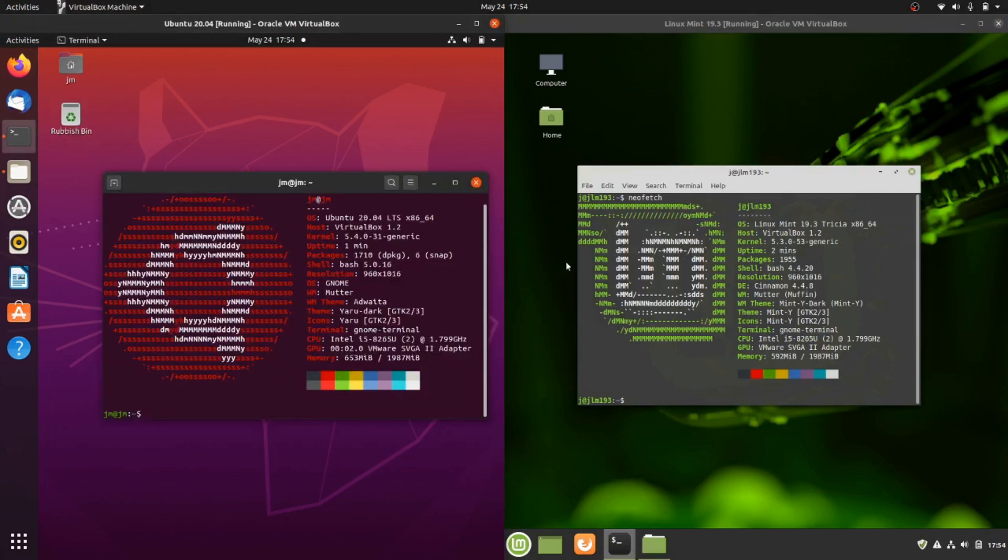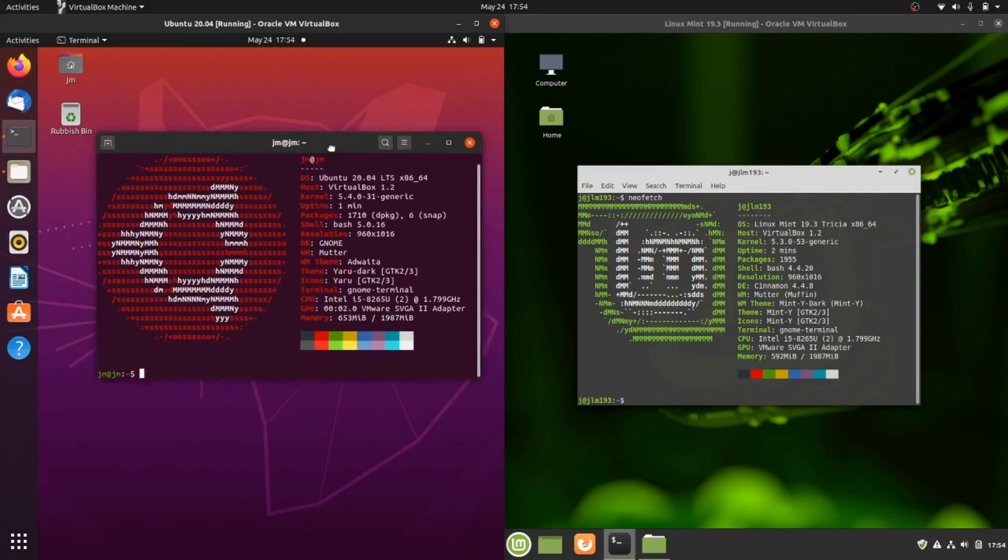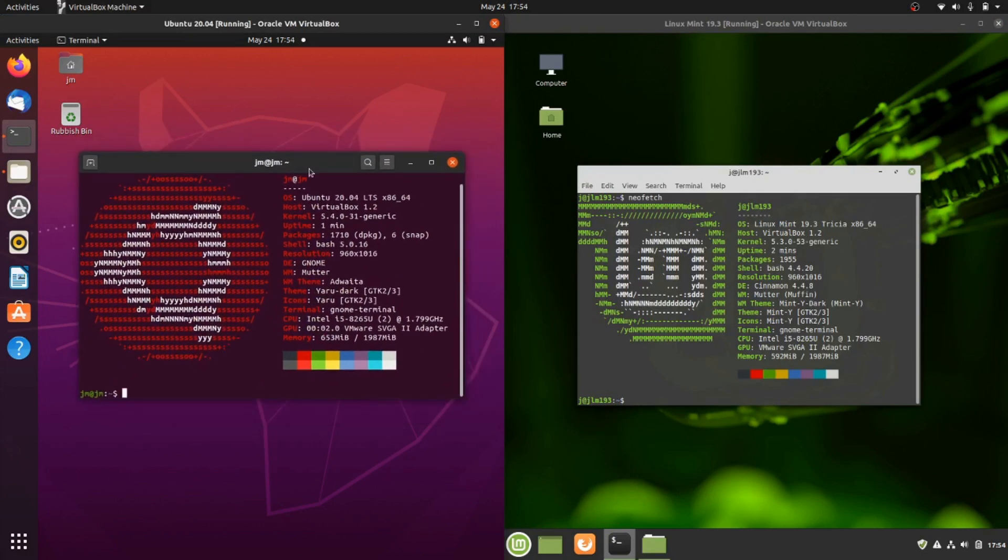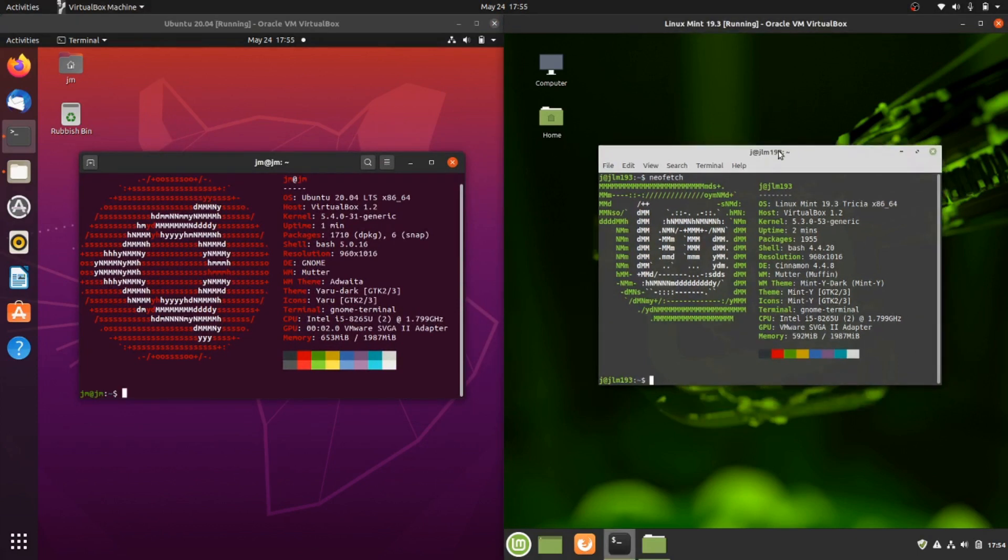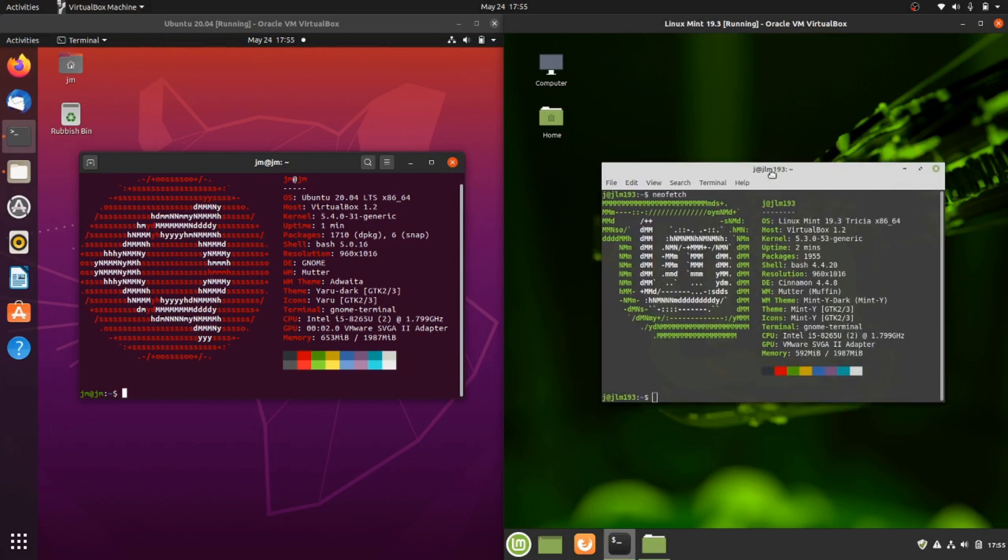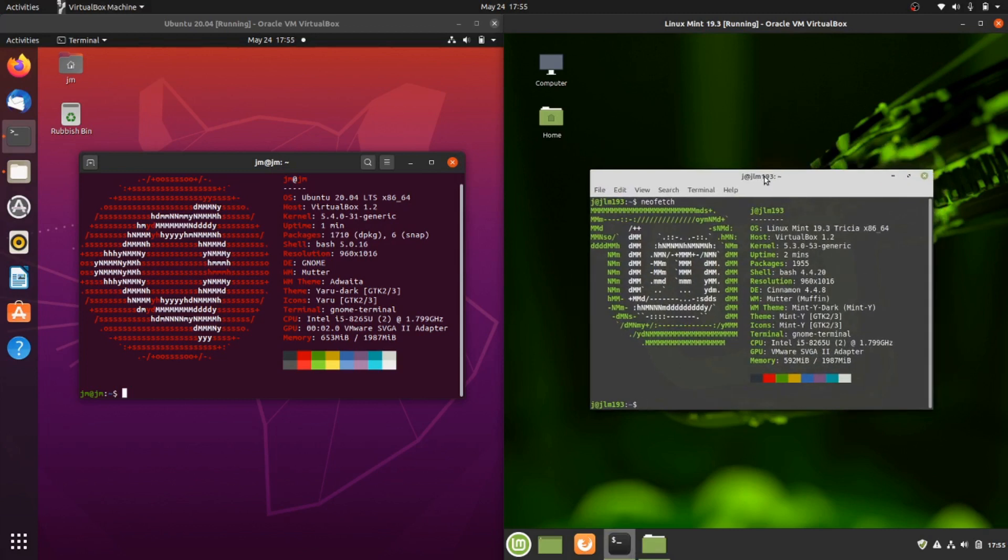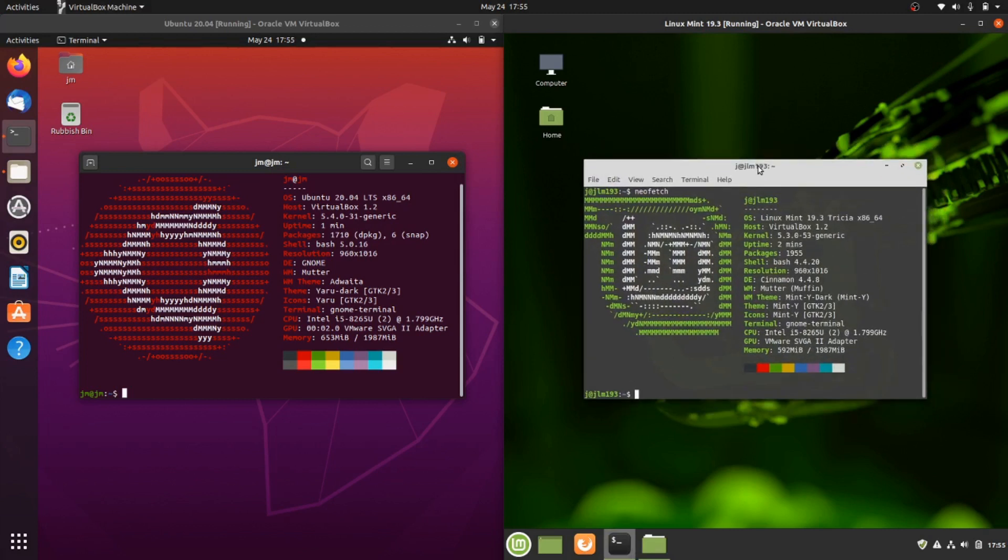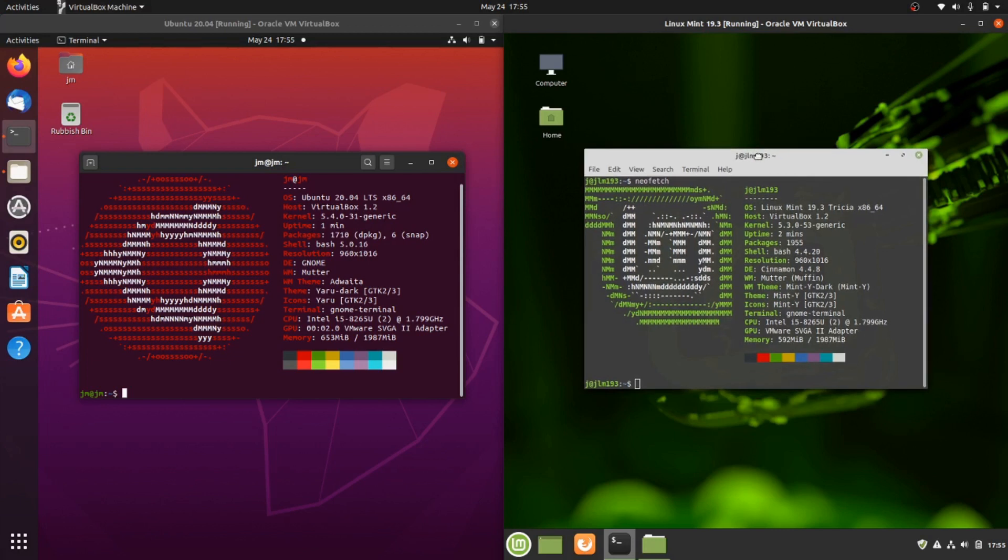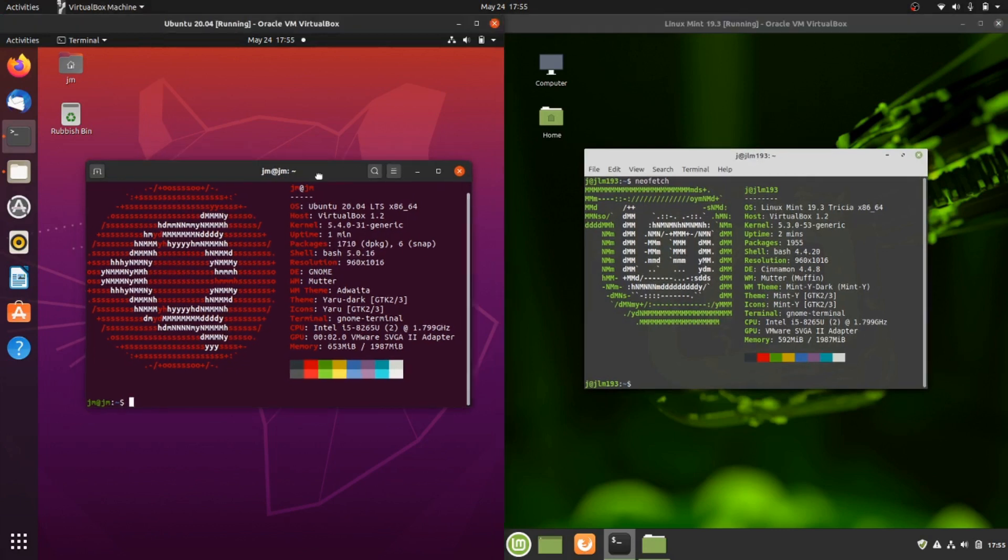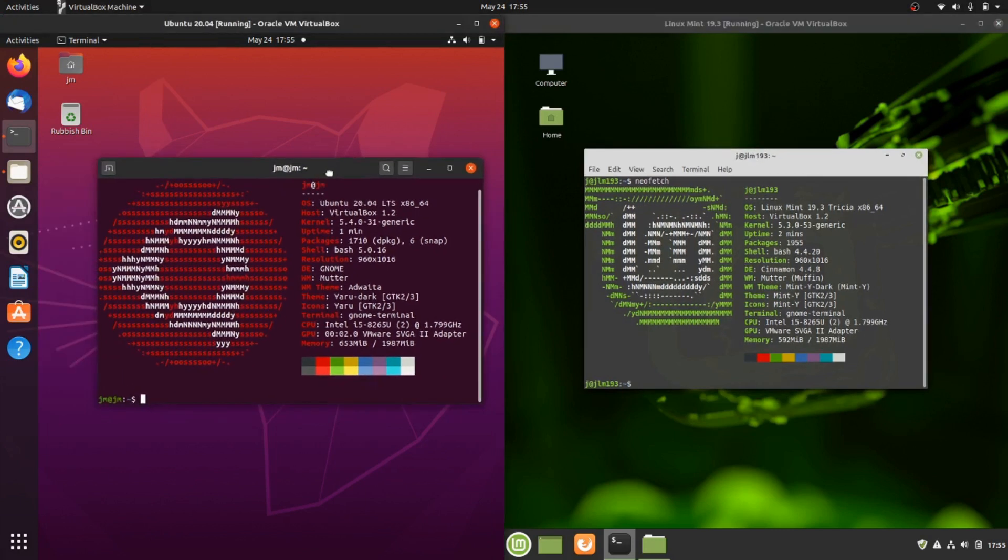Ubuntu is based on the latest release 20.04, but Linux Mint is actually based on 18.04, the Bionic Beaver it was called. So older kernel components, a little bit more stable perhaps some would argue. I won't get into that. We'll have a look at some of the apps.